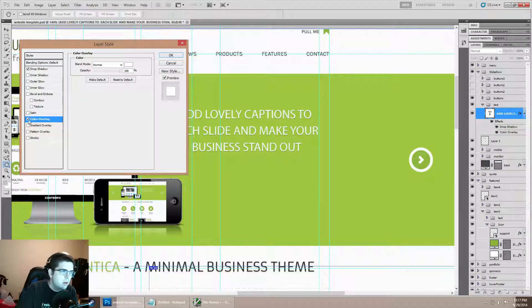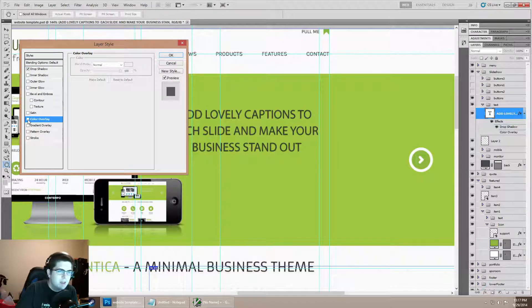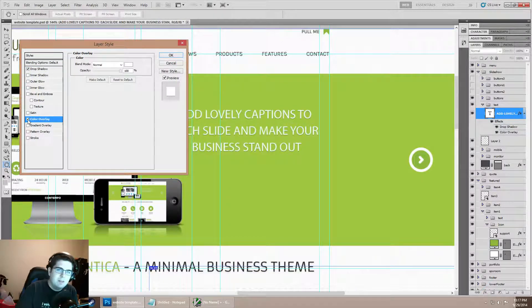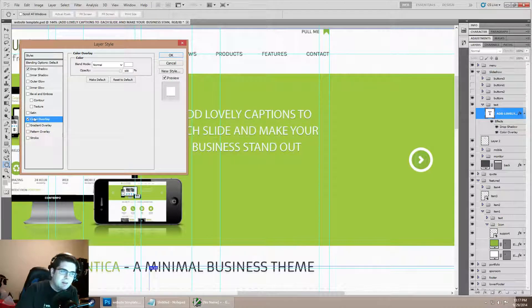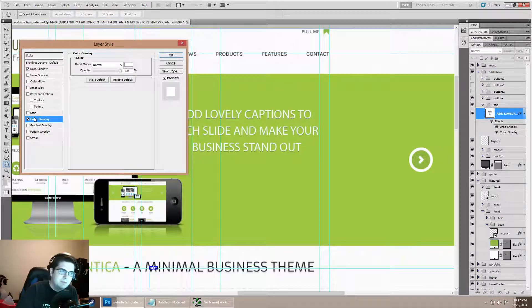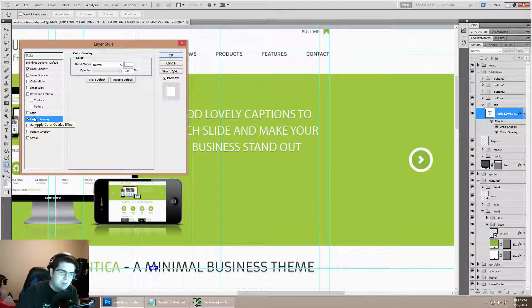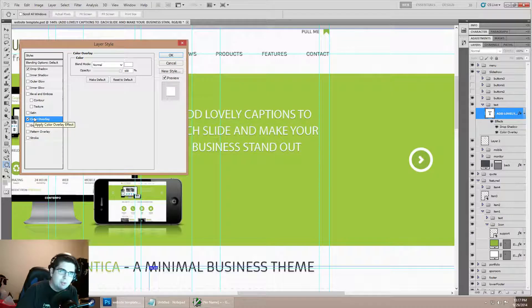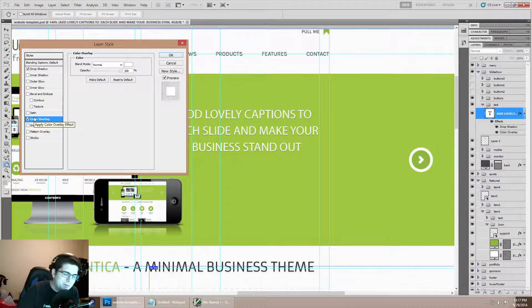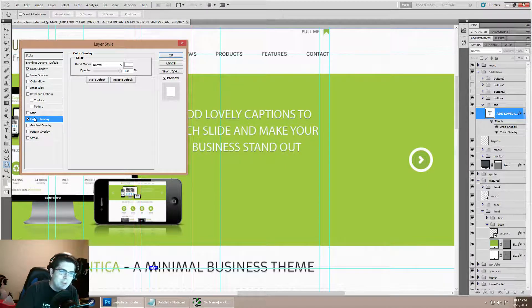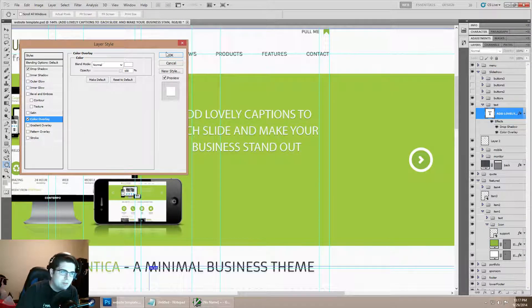The ones that are currently here are drop shadow, which creates that nice little shadow effect to the text.